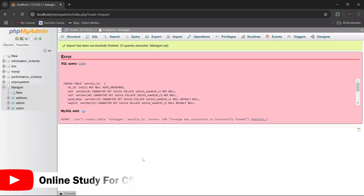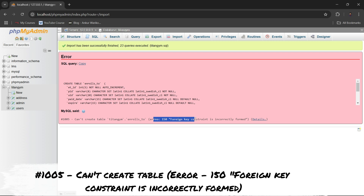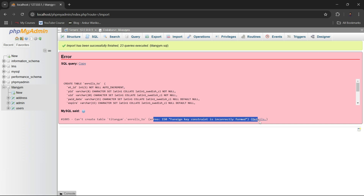Welcome back to my YouTube channel. In this video I will show you how to fix error 1005 'can't create table', which shows error number 150: foreign key constraint is incorrectly formed. There may be many reasons for this error — it's not necessarily just one reason.